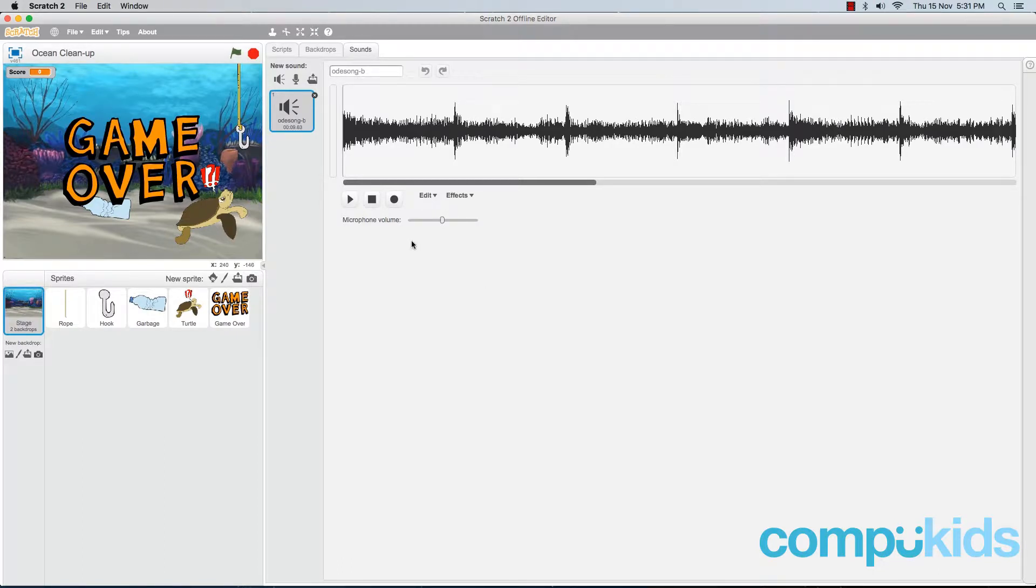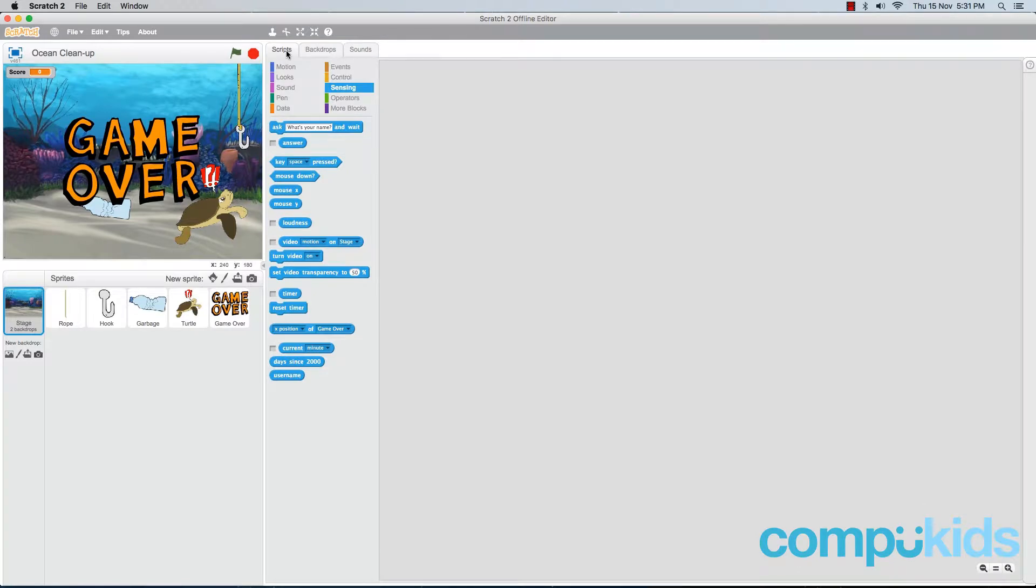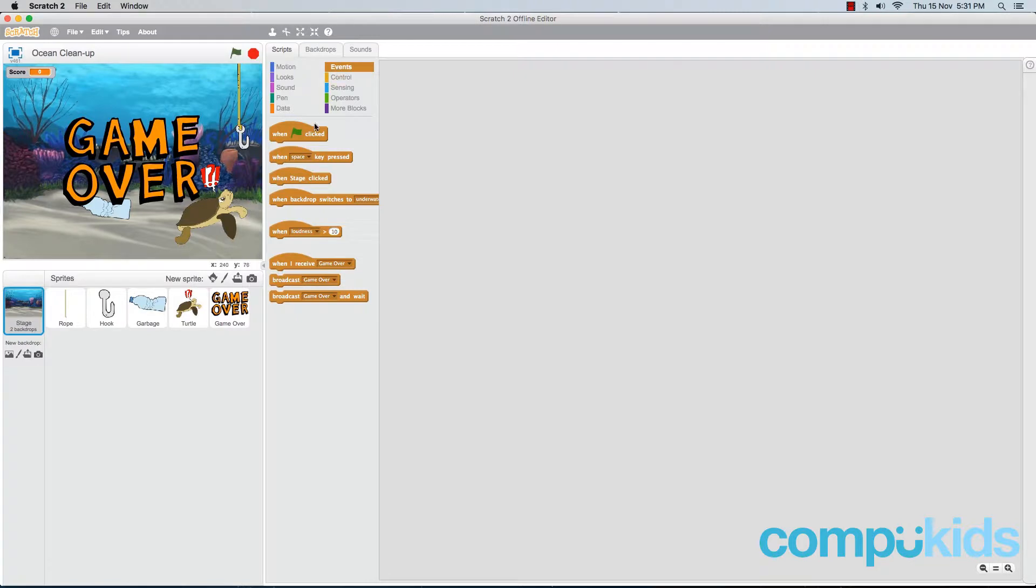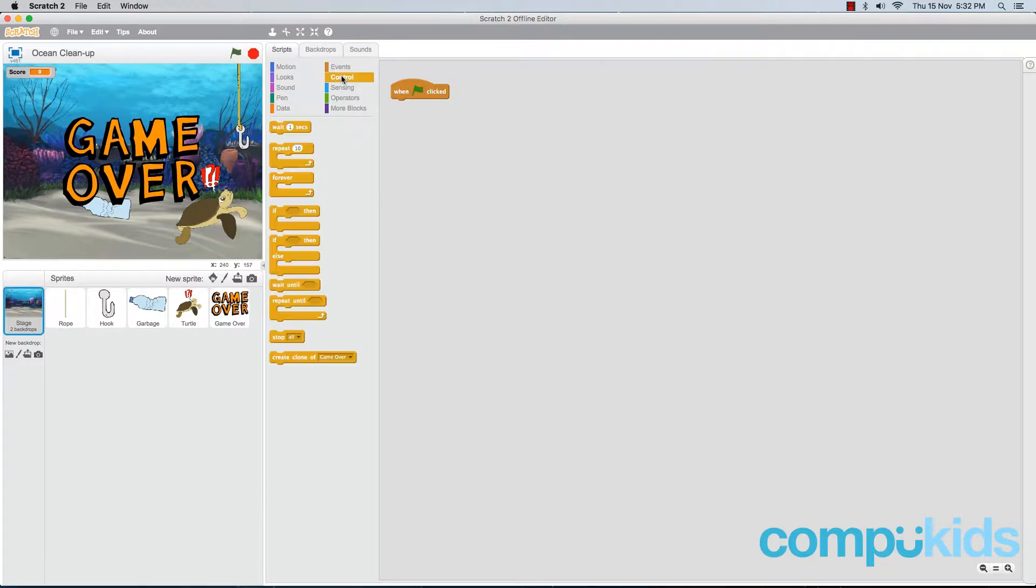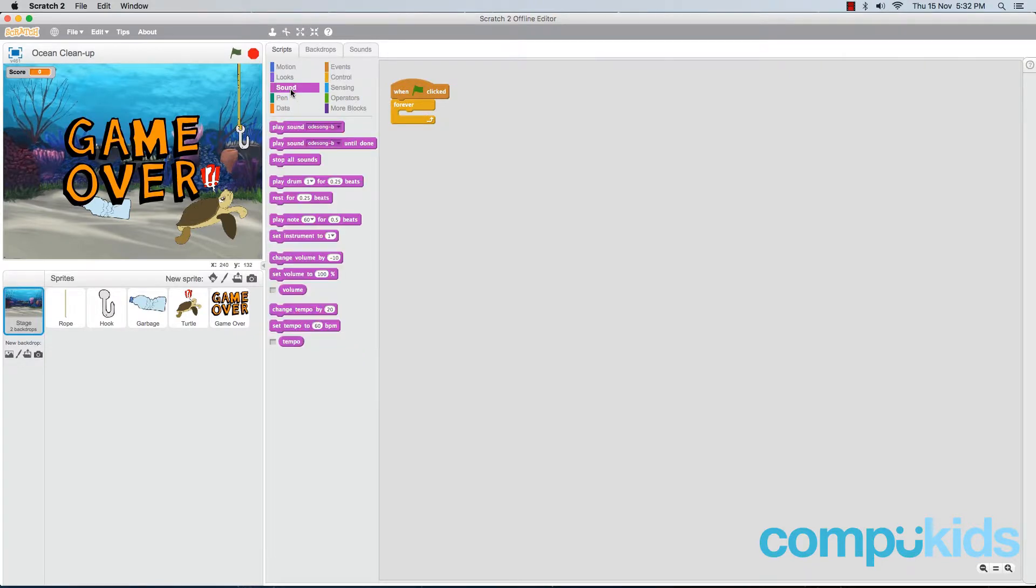But the song is not going to play just yet. We need to tell Scratch to play it in our code. So let's head back to the scripts tab. Then we're going to head to the events tab. We're going to add in a when green flag clicked piece. Then we're going to go to control and add a forever piece. And to play our sound, we're going to go to the sound tab and add in a play sound Ode song B until done.